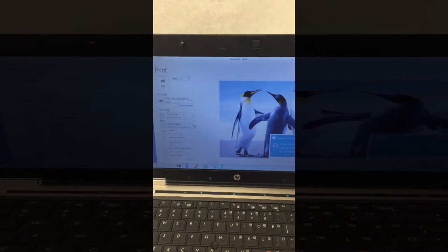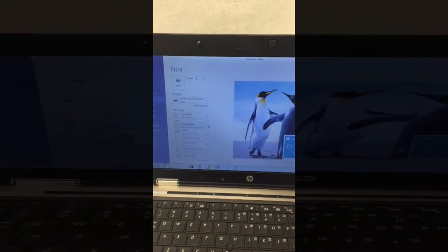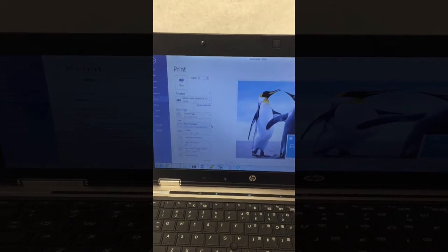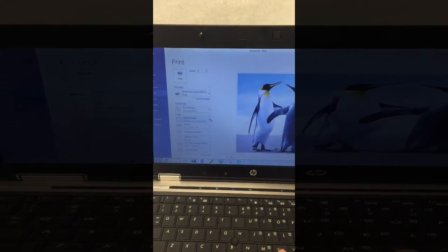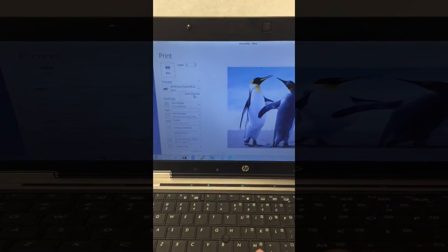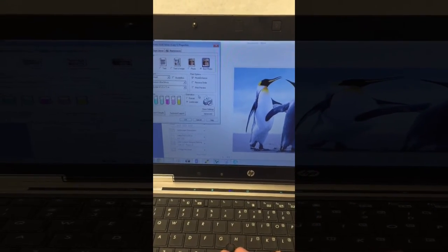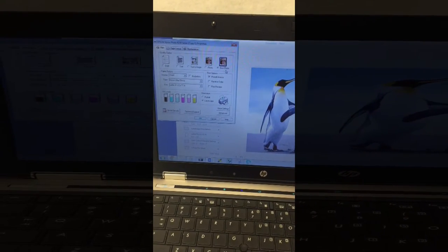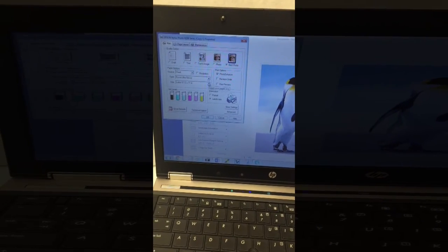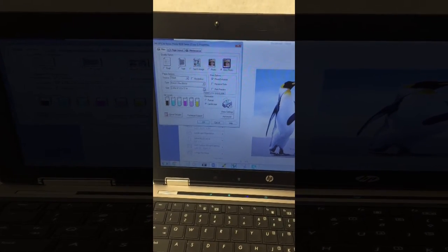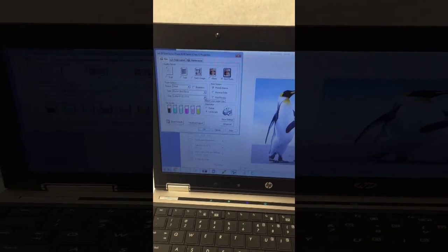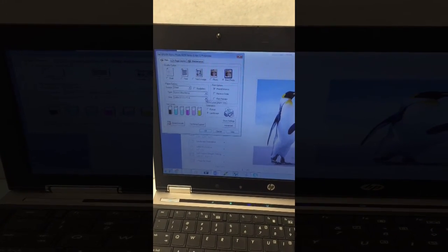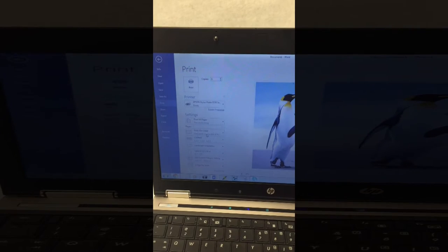In this case Microsoft Word, however any software program can be used. For demonstration purposes, we'll show you the printer properties: printer settings best photo, photo enhance type Epson ultra glossy, and the paper size in this case is eight and a half by eleven. The settings can be saved.